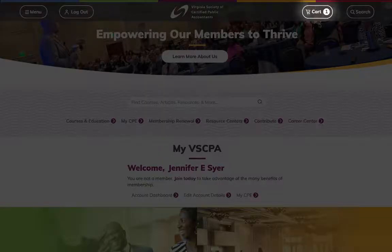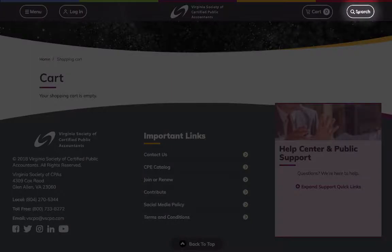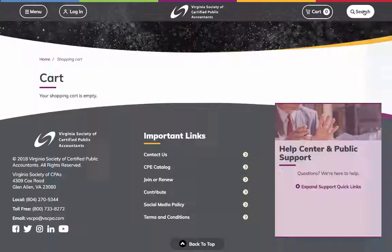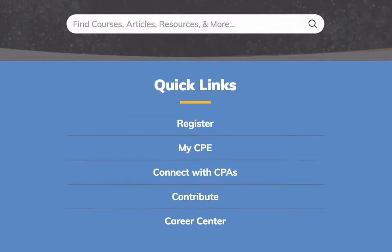When logged in, the cart icon shows how many items are in your cart. Clicking it loads the cart page, where you can begin the checkout process. Lastly, clicking Search brings up a text search field and offers quick links to popular pages.